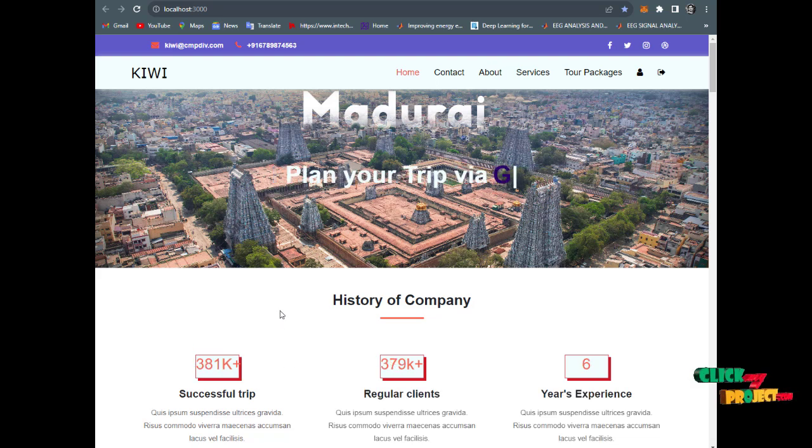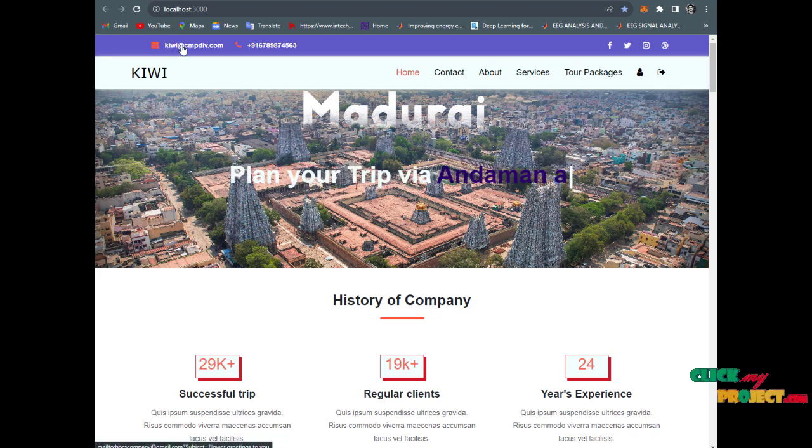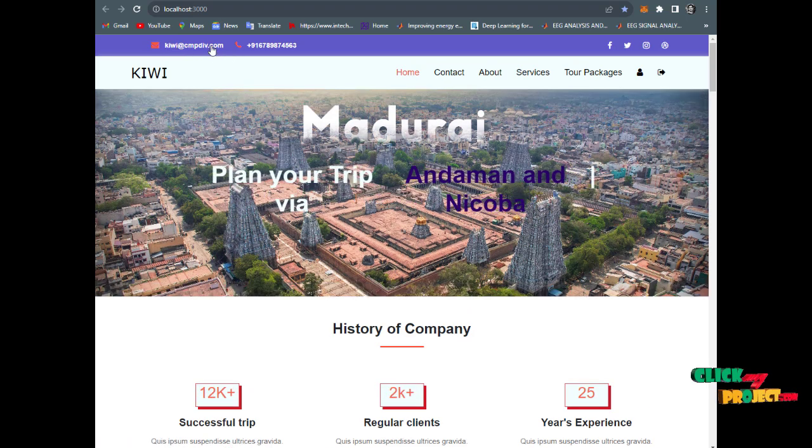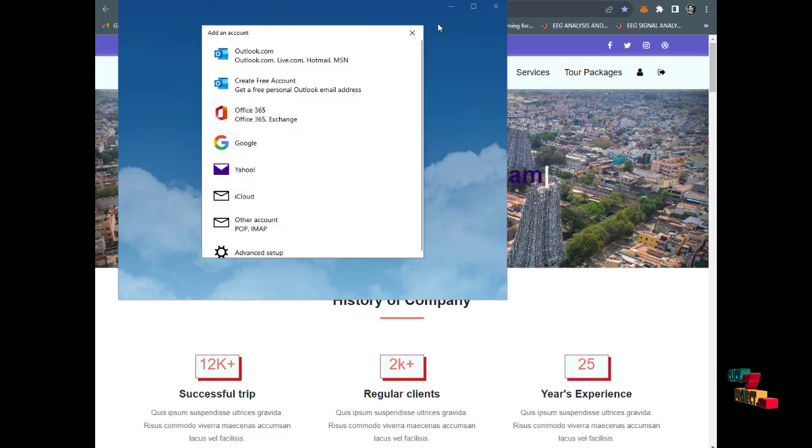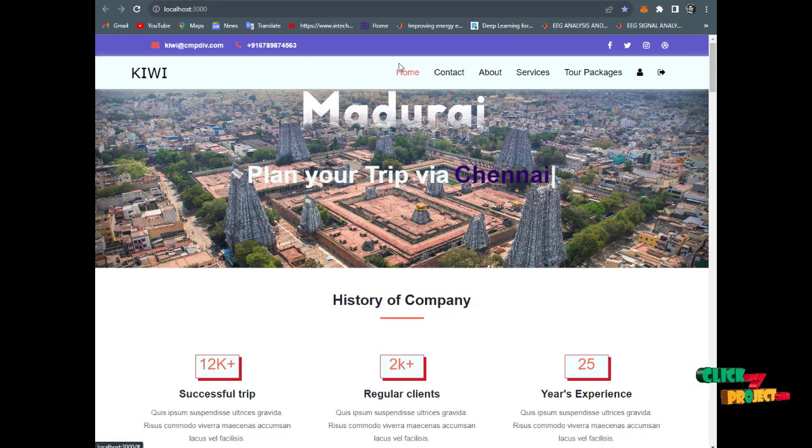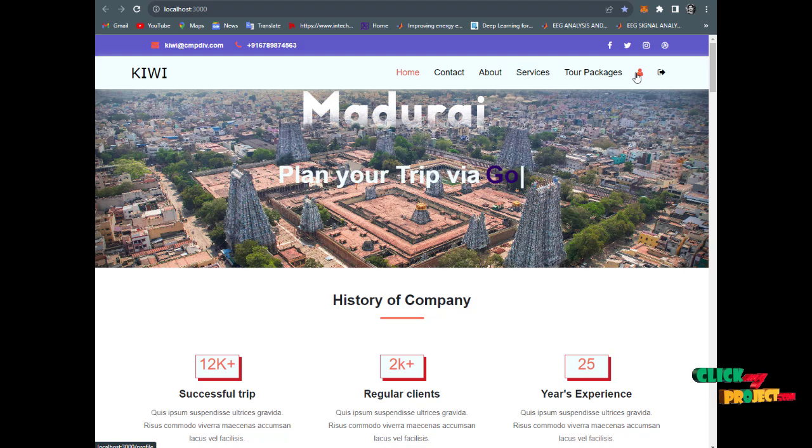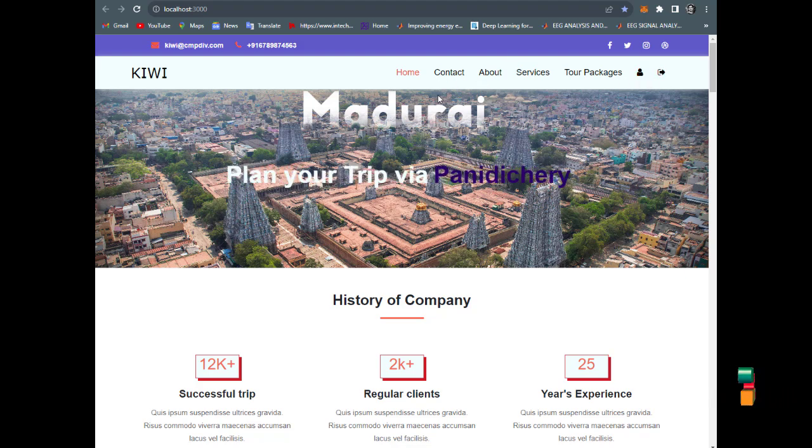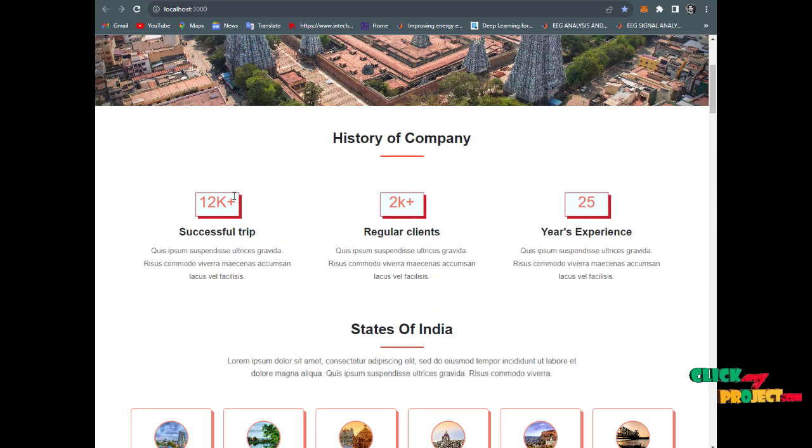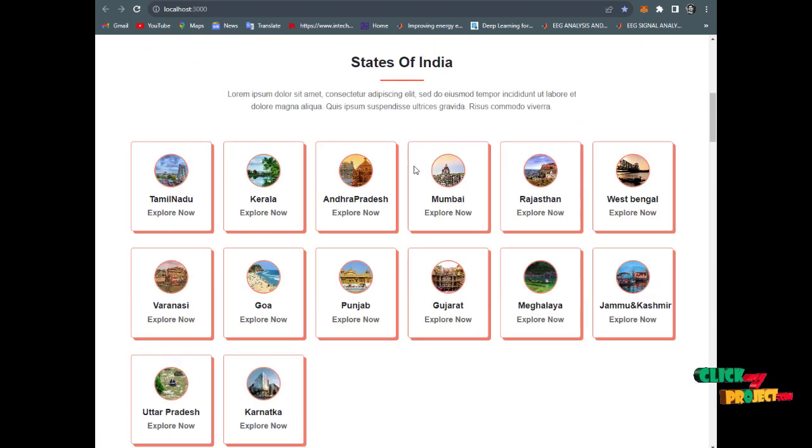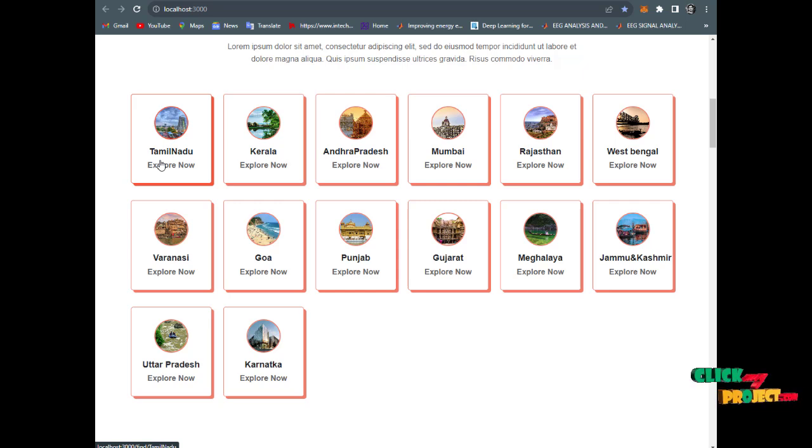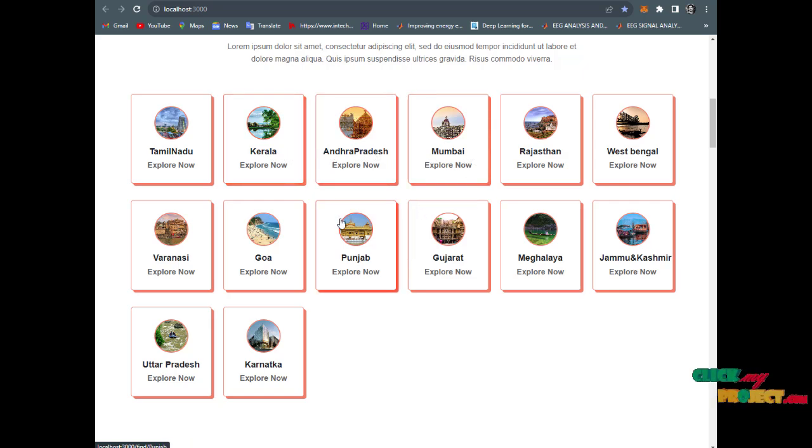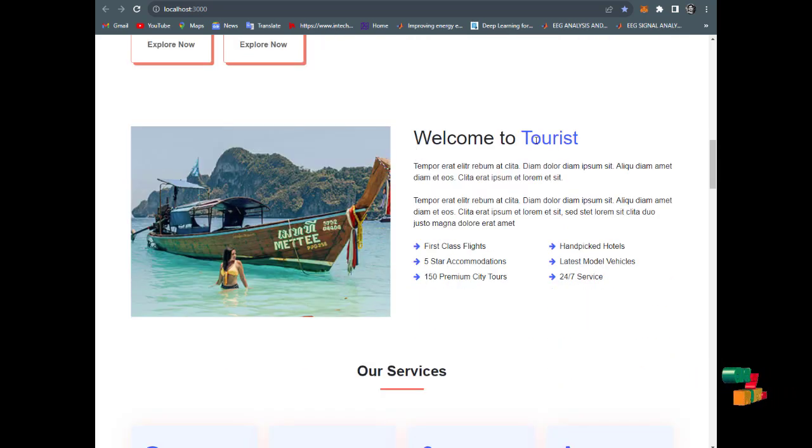This is the user interface of the tour website. The name is Kiwi. There's an email ID, company details, and phone number to call. The home page has contact, about, tour package, user profile, and logout options in the header. They provide the history of the company, successful trips, regular clients, and years of experience. The states of India are listed - it's an India-based tour website project.